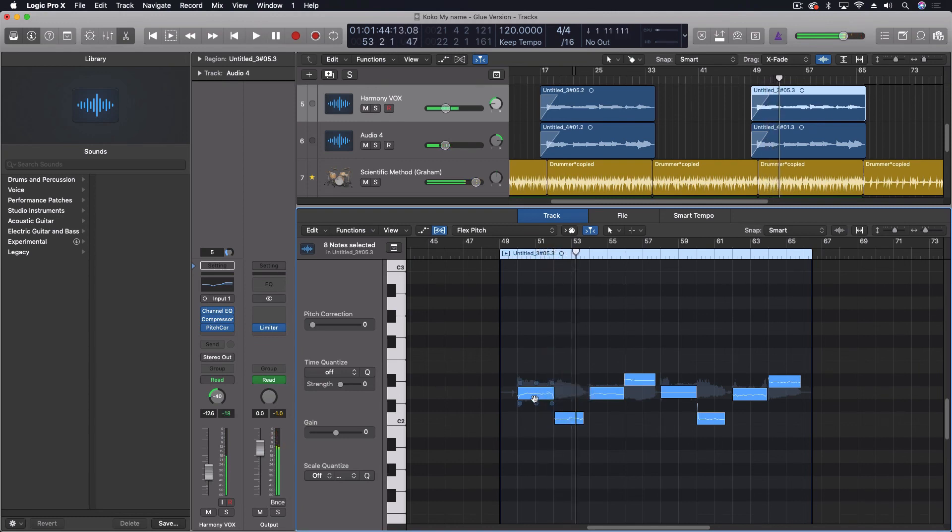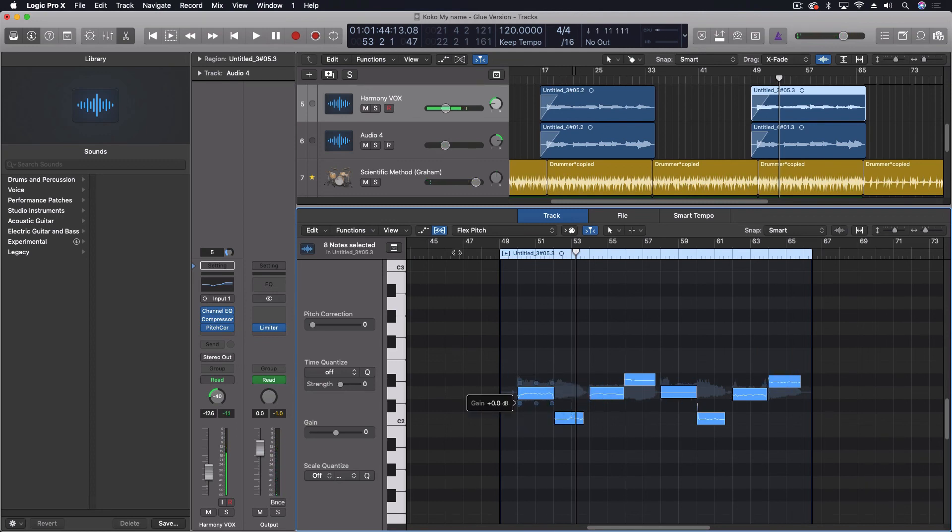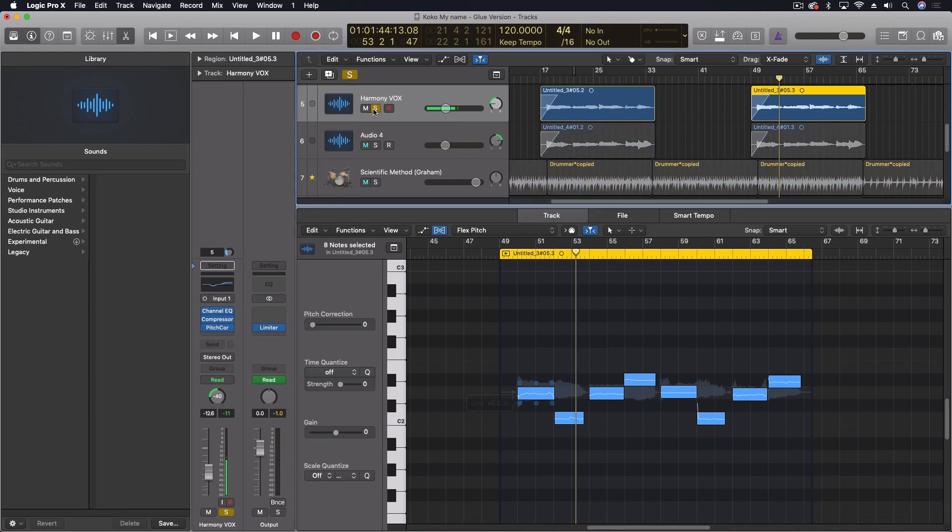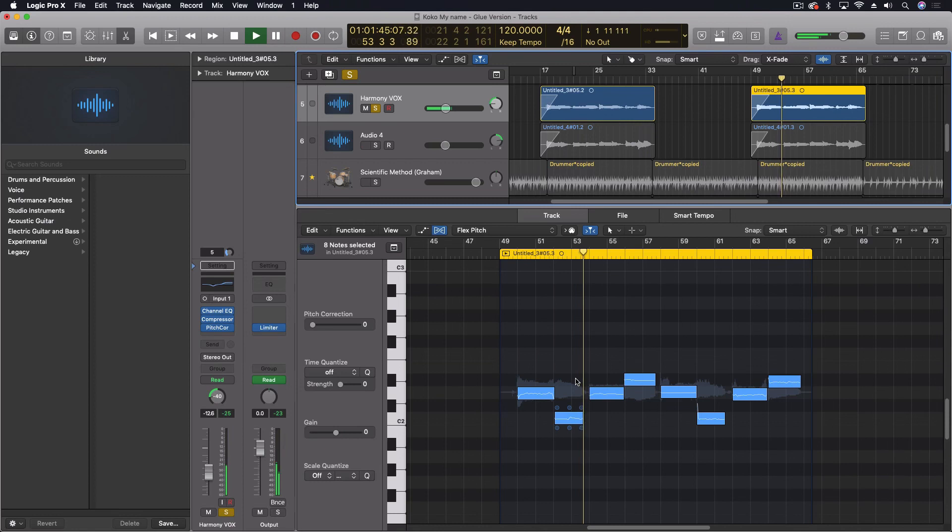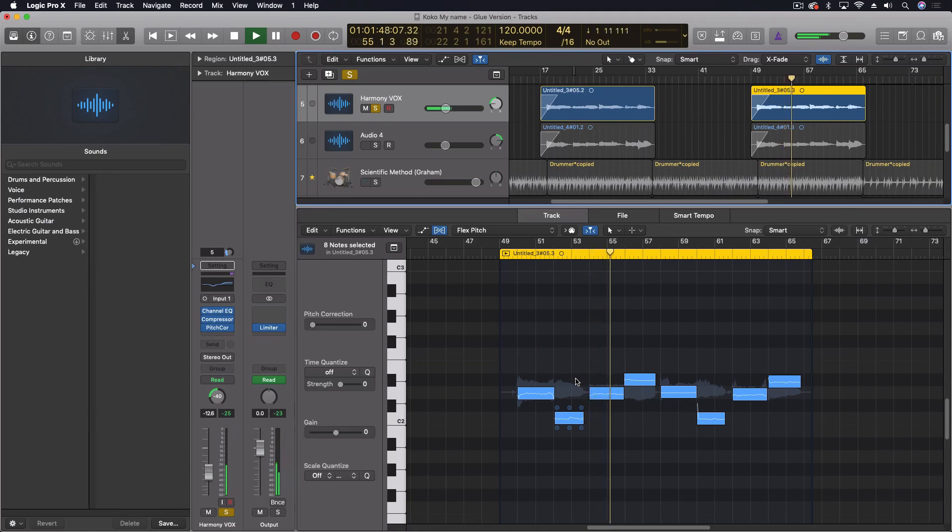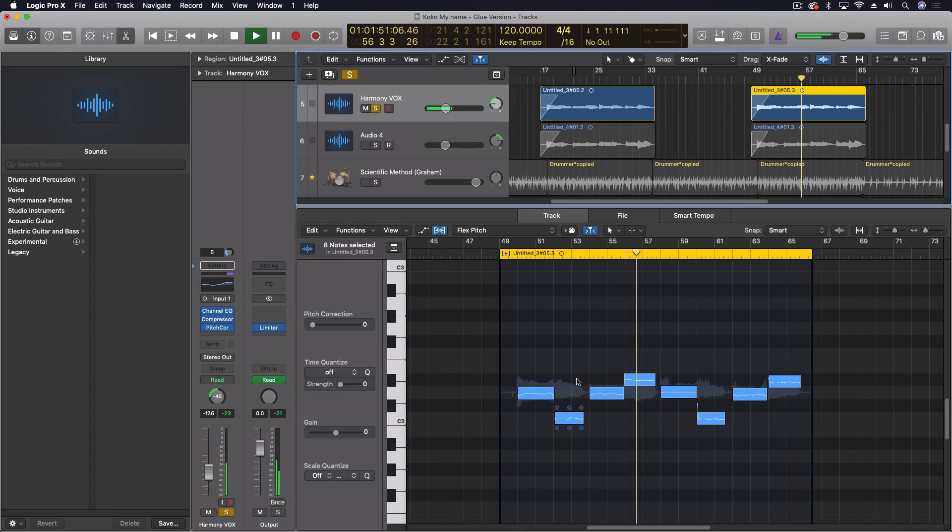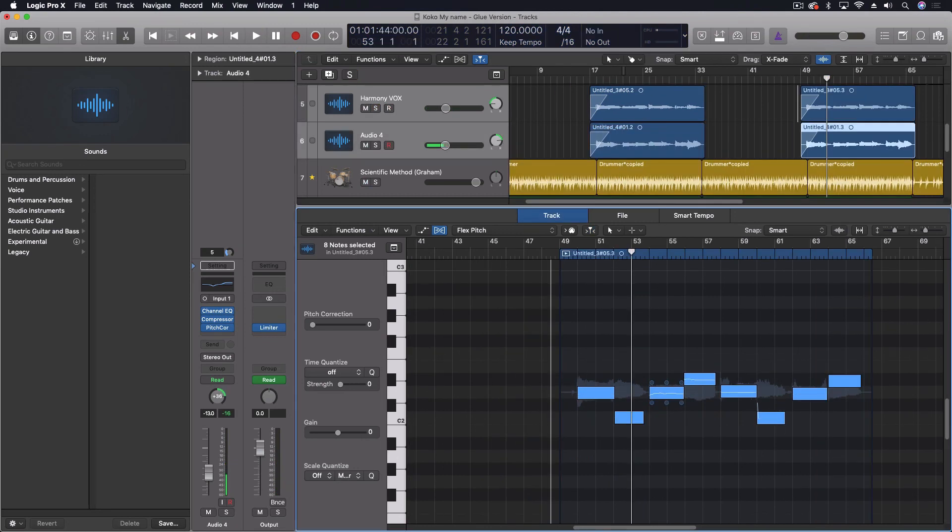What I want to do is actually turn this part, this background vocal part—let me solo this out for you so you can hear it—and I want to make it into an instrument instead of a vocal. Okay, so that's the source part.